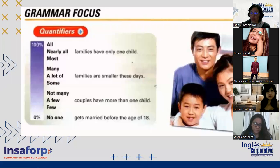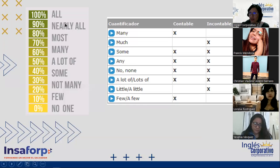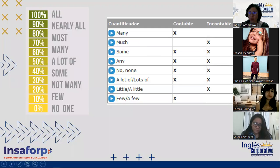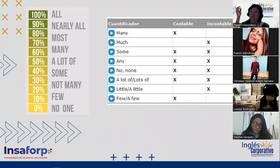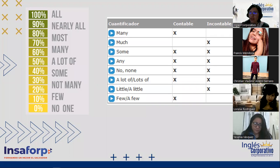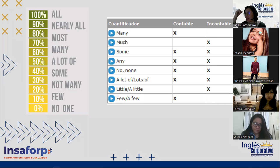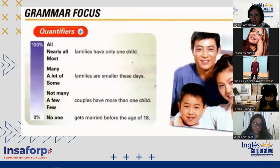So on this scale: 100% is 'all'; 90% is 'nearly all'; 80–70% is 'most'; 60% is 'many'; 50% is 'a lot of'; 40% is 'some'; 30% is 'not many'; 10% is 'few'; and zero is 'no one.' All the quantifiers in this list go with plural nouns, with the only exception of 'no one,' which is singular.